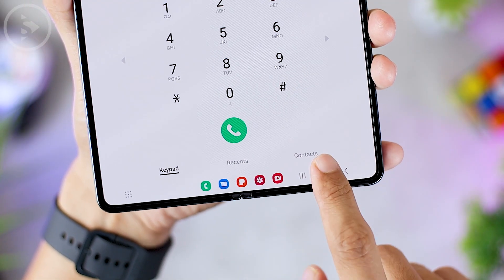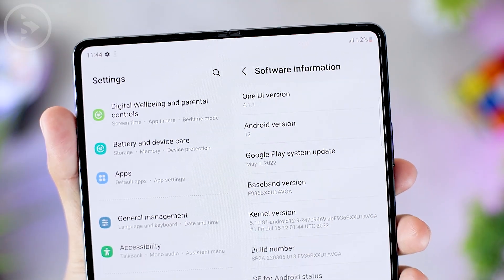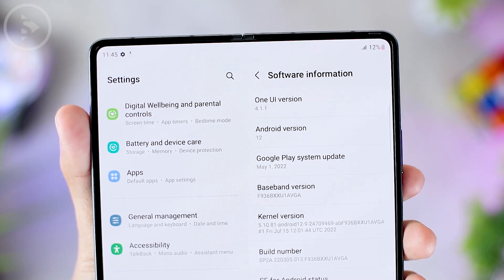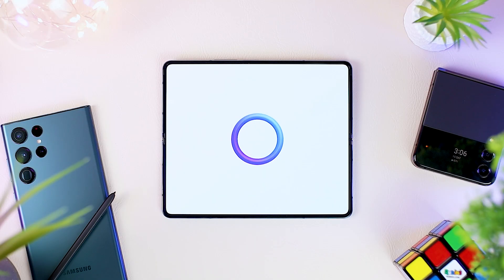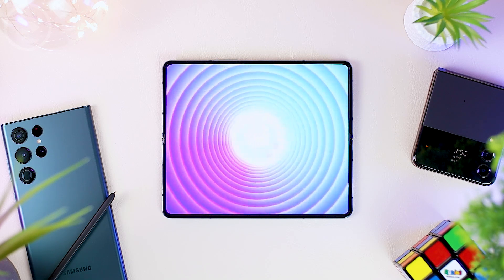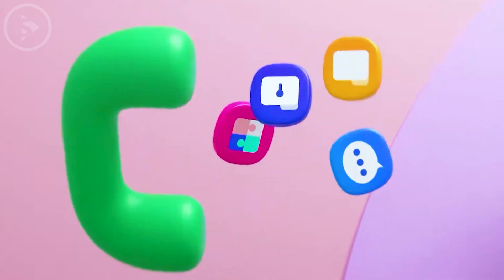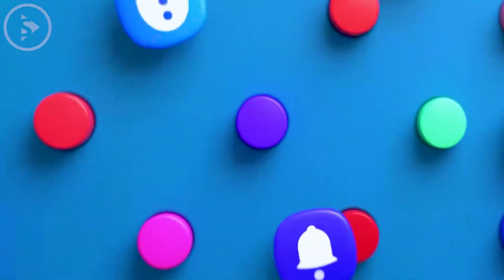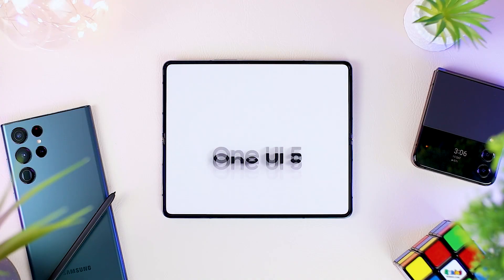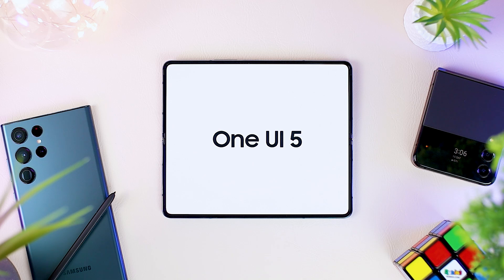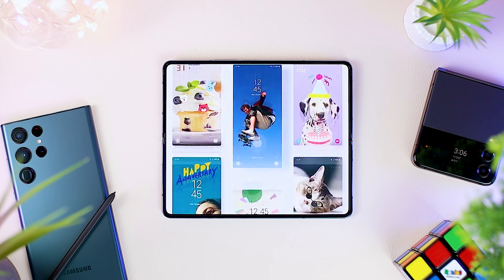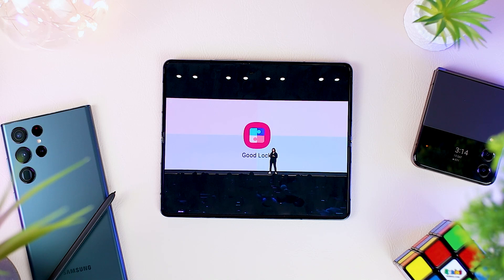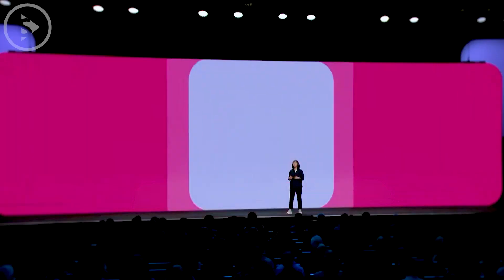This taskbar feature will also be available for other Samsung tablet series through a software update with the latest Android 12L version. Then the most interesting thing is the info about the latest One UI 5.0 update, which we have been waiting for a long time. At this event, we get some insight about the latest features that will be available in One UI 5.0. The Good Lock feature, which previously could only be accessed by manually installing modules in some regions, will now be directly adopted in One UI 5.0.